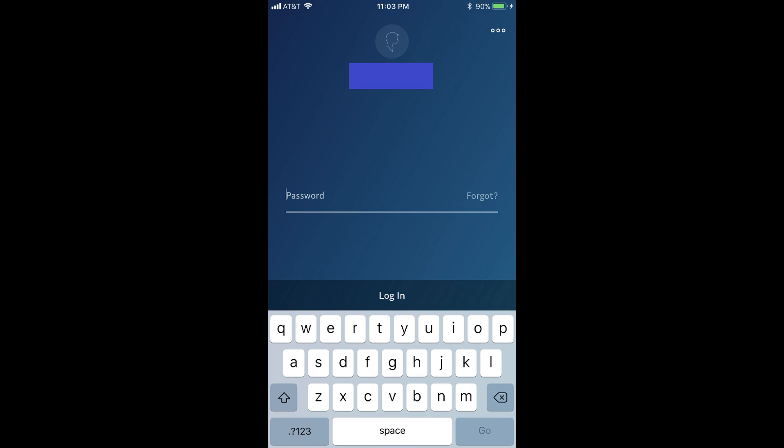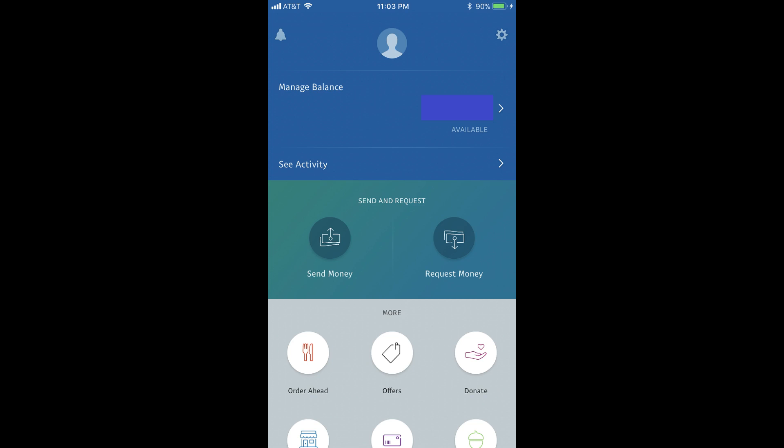And now, the steps to remove a linked debit card, credit card, or bank account from your PayPal account on a smart device. Step 1: Launch the PayPal app on your smart device. Enter your PayPal username and password if you're presented with a login screen, and then click Login. You'll land on your PayPal home screen.